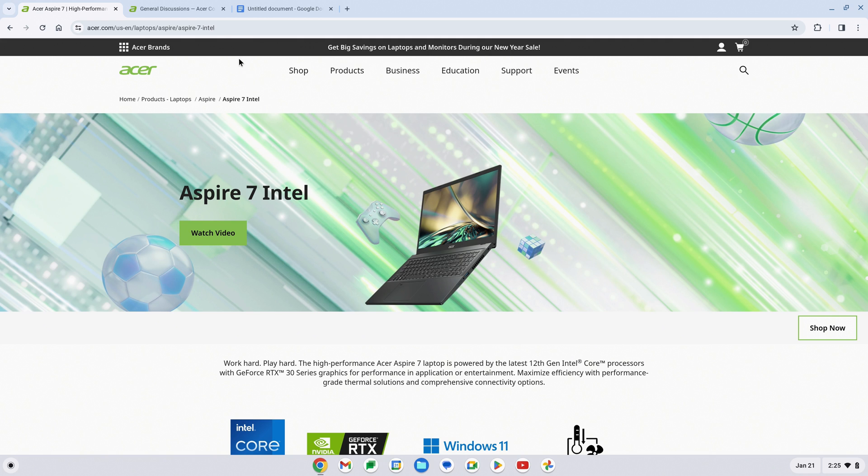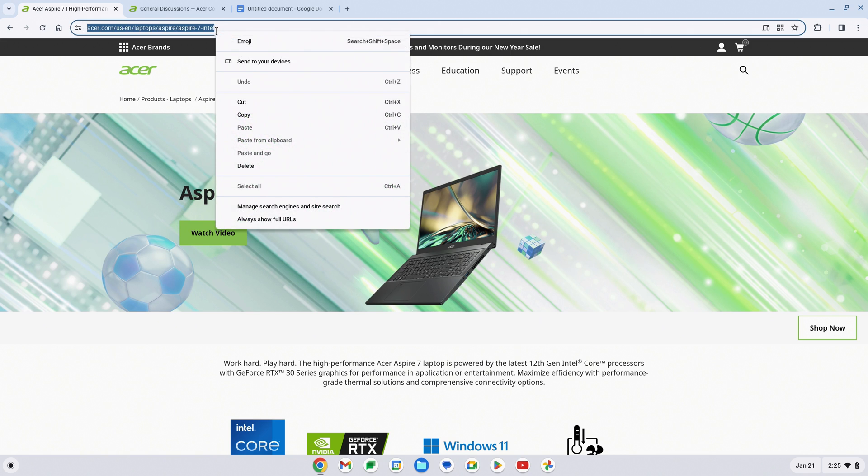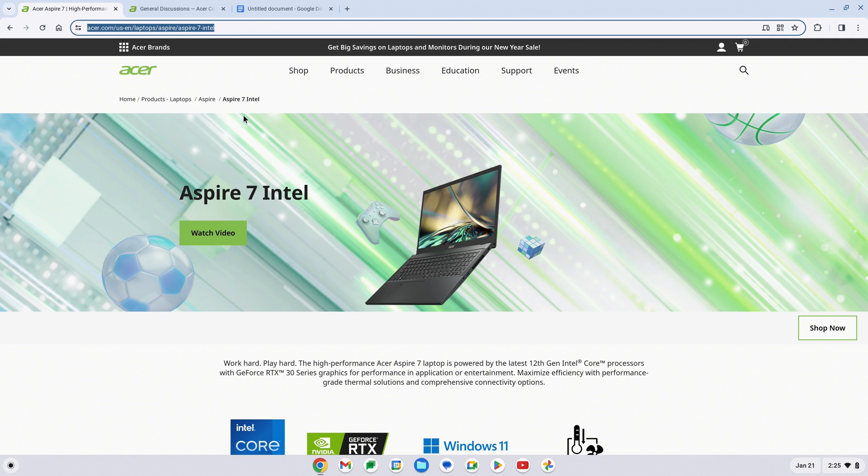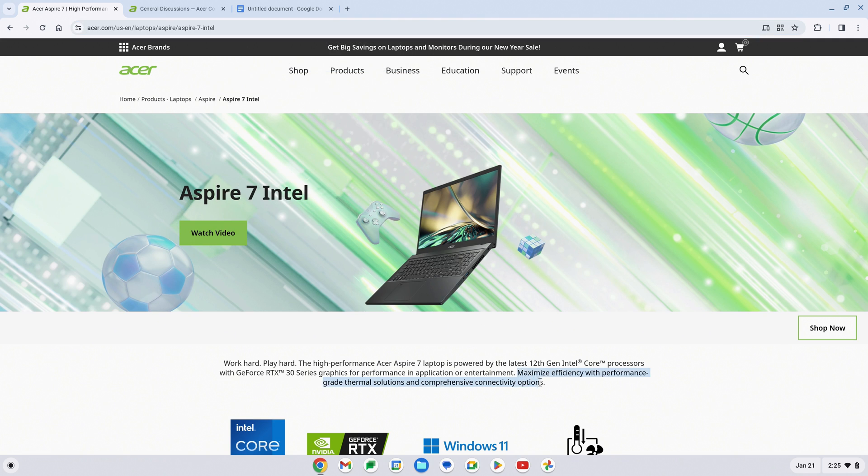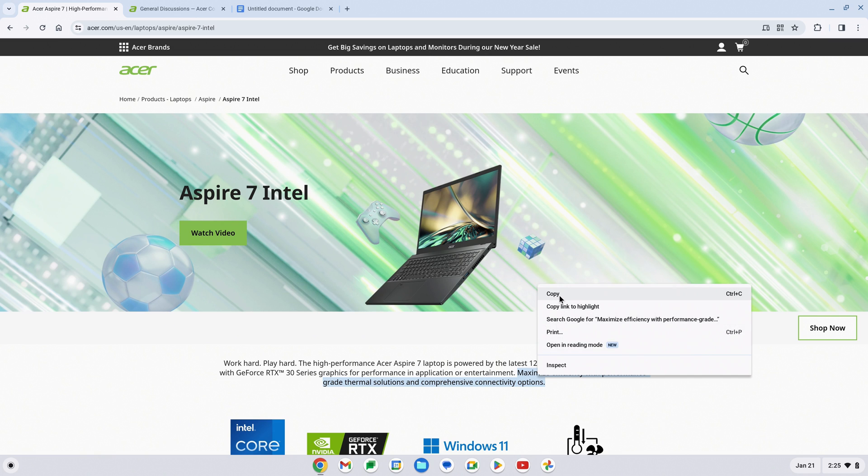For instance, I can start by copying the URL for this page, and then copy some text that I want to save. And finally, copy this image.